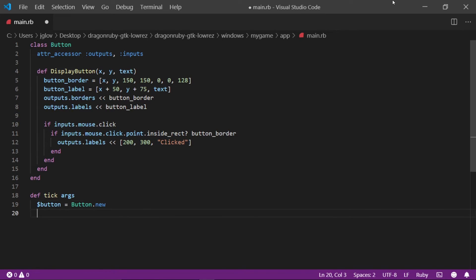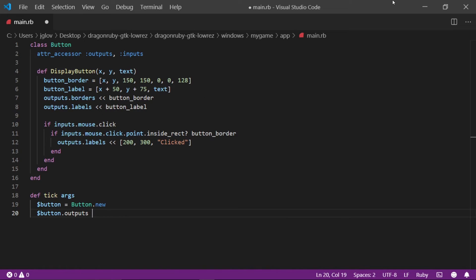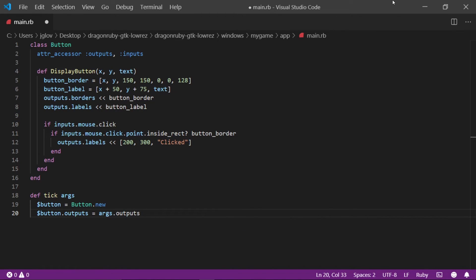On a new line, write $button.outputs is set to be args.outputs. We are specifying that the attribute underscore accessor, which is called output, is the same as the args.outputs.